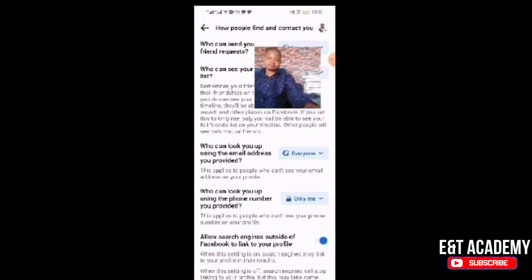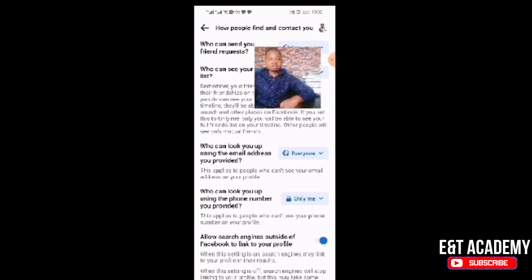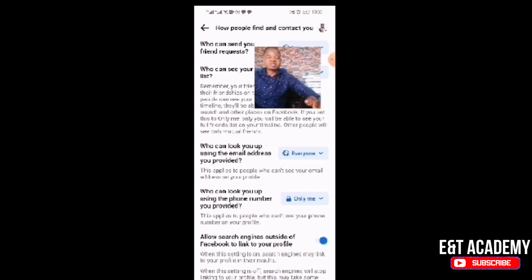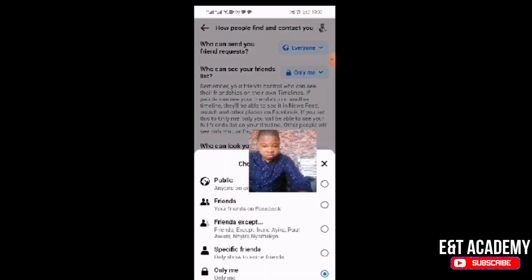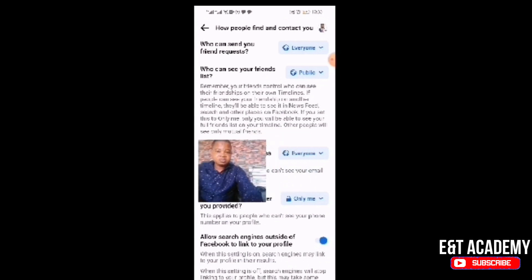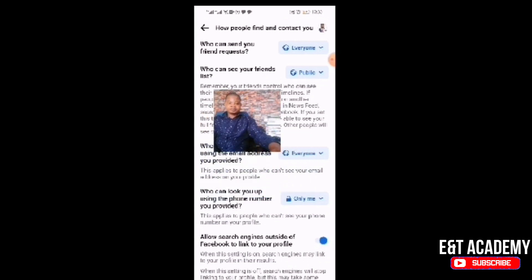When you click 'Only Me,' it is done — only you can see your friends list and no one else can see it. I'm just demonstrating, so I'll set it back to Public. Thank you for watching. Remember to subscribe to this channel, turn on the notification bell, and like this video for more powerful content. See you in the next video, bye!